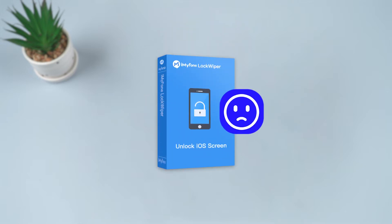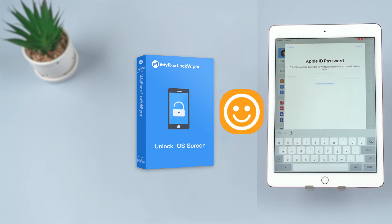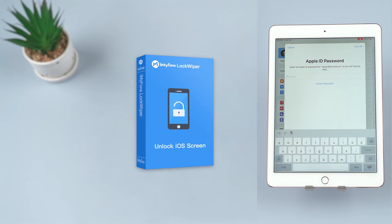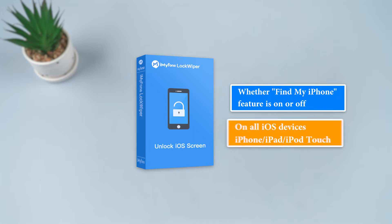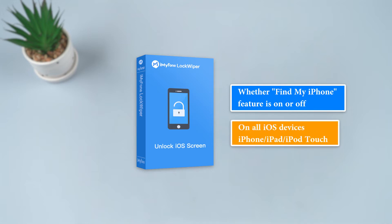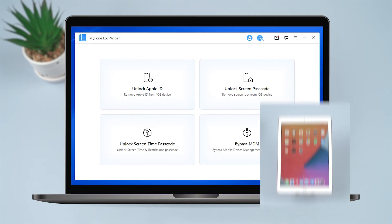The best solution for when you're stuck with an Apple ID whose password you do not know on your iOS device is iMyFone LockWiper. LockWiper lets you remove the Apple ID without a password, irrespective of whether the device's Find My iPhone feature is on. LockWiper is capable of removing the Apple ID on all iOS devices — you can use it on your iPhone, iPad, or iPod Touch.